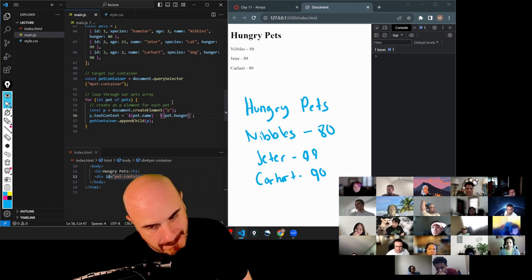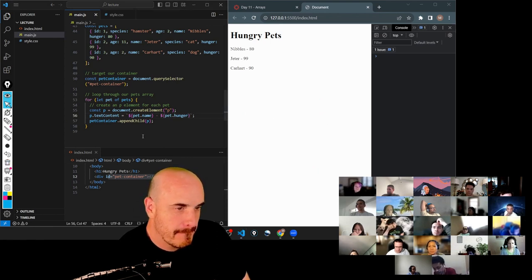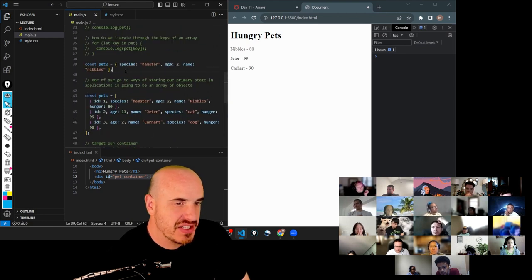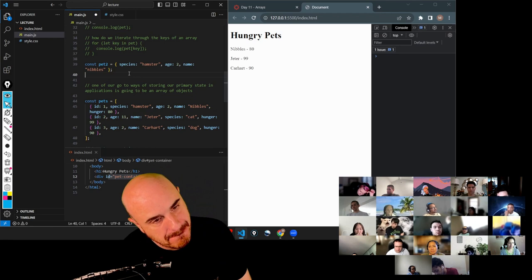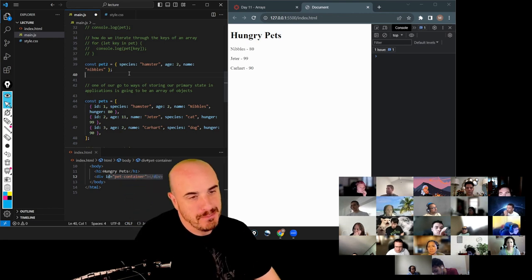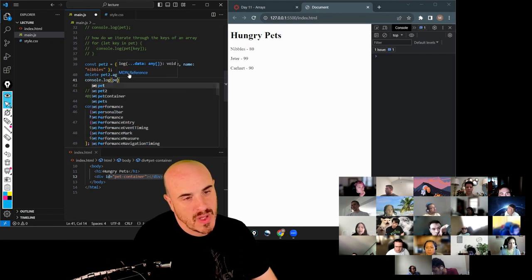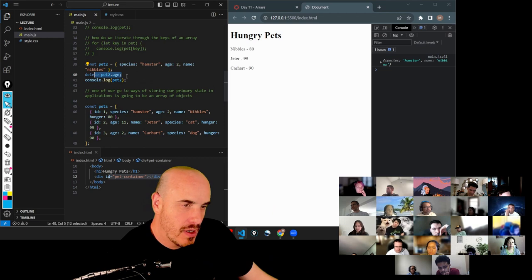Is there any way to remove an attribute of an object? Yeah, absolutely. If we want to delete the age from pet2, there's a delete keyword — delete pet2 dot age. I don't find myself using delete too often. Sometimes you'll delete a password before returning it from your server, but it does exist.